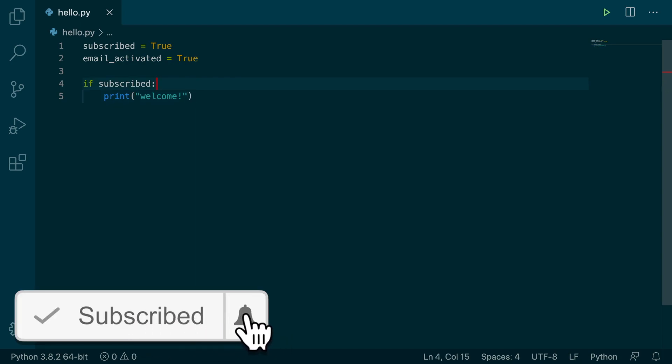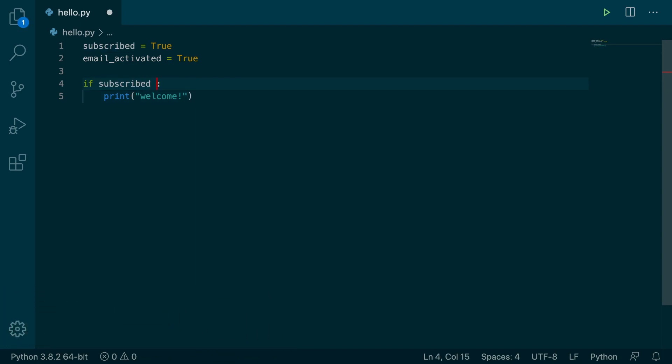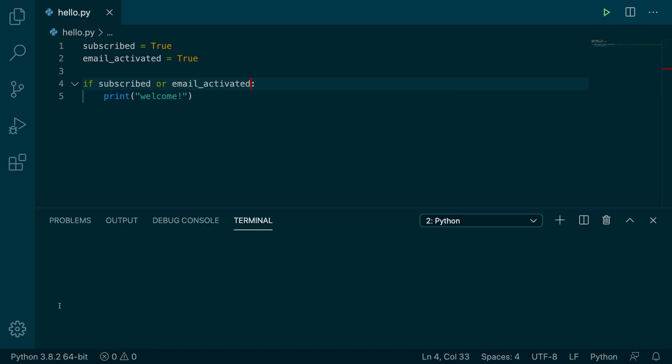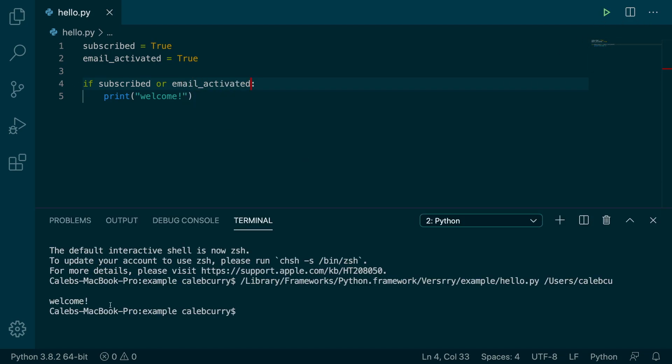So in this situation, if I wanted to say if you're subscribed or your email is activated, print welcome, here's how you would do it. Type it out like that, hit run, and it says welcome.